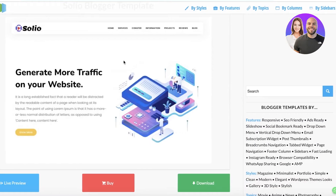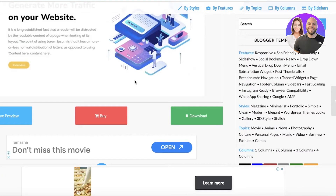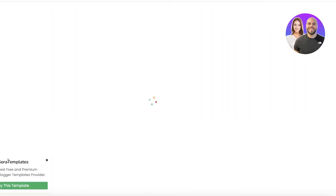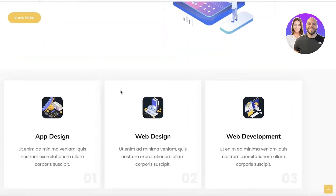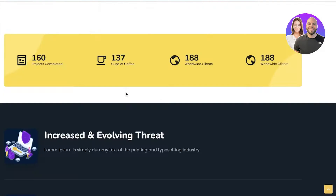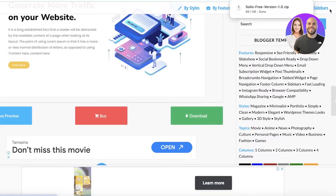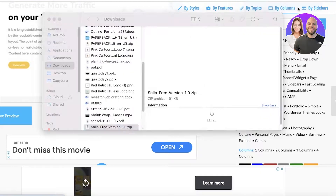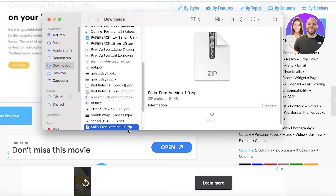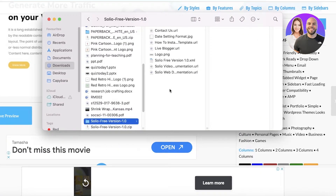This is the Solio Blogger template. I can click on 'Live Preview' to see what this template is going to look like in action — and here it is. Then I'm going to click on 'Download' to download this template.